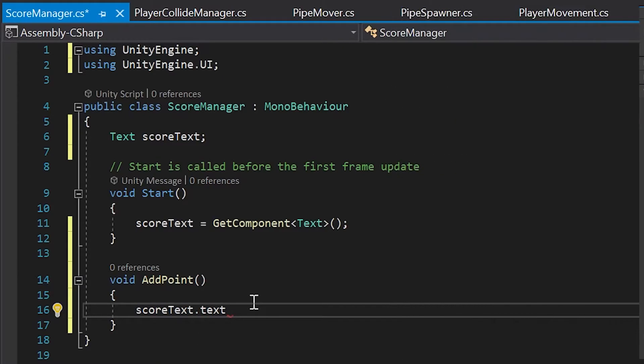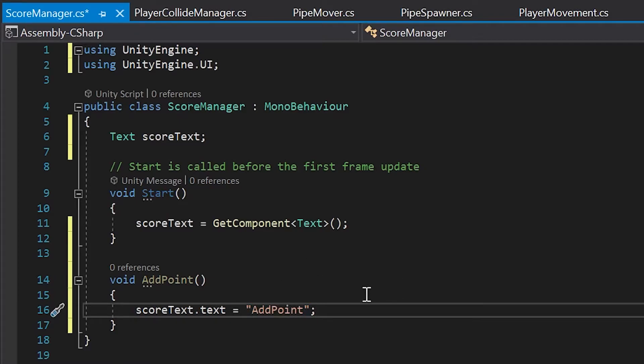And to create new text, we need to type whatever words or numbers we want to show and place them within quotation marks. For now, let's type add point. Perfect. We'll soon connect this to the point collider method we created in the last video, but for now, to test out our add point method, let's just call it in our start method.